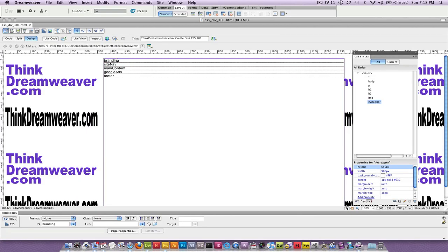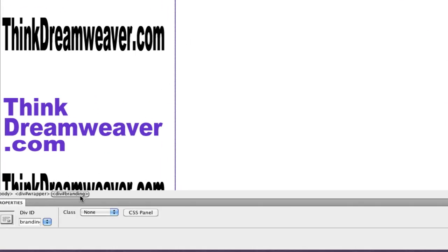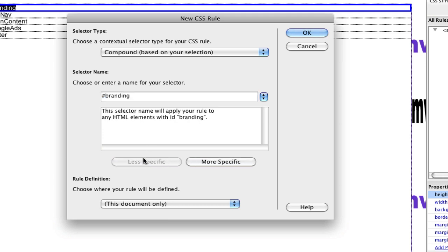Select the tag — put your cursor inside the tag and select it from the bottom left of your screen. This is your tag selector. Select the tag, make a rule. I don't need this to say 'wrapper branding wrapper site nav wrapper main content' — I'm going to make this less specific.